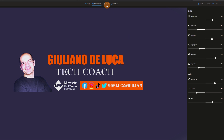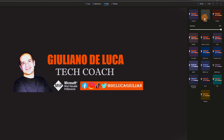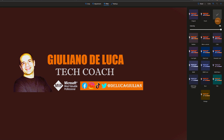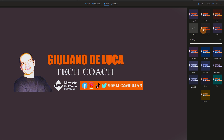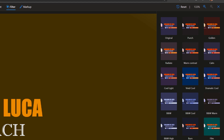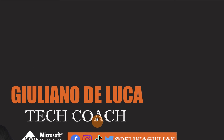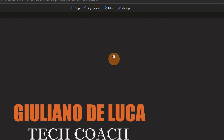Let's jump to the third one, which is filter. Here we have a similar experience to Instagram. We have a filter called 'Punch' and I can change the intensity. We also have 'Golden', 'Radiate', 'Warm Contrast', 'Calm', 'Cool Light', 'Vivid Cool', 'Dramatic Cool', 'Burn Film', 'Vintage', and so on. Now let me reset here so I can go back to the initial setup.